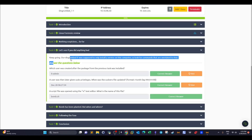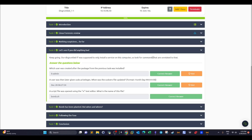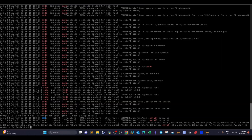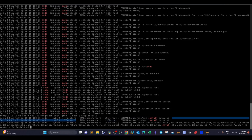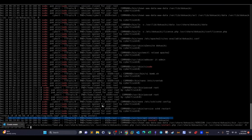Moving on — the disgruntled IT employee was supposed to install only specific servers on this computer. We need to look for commands unrelated to that. Specifically: which user was created after the dokuwiki package was installed? The employee installed dokuwiki as root, and after the installation completed, another user was created as a result. We need to find out who that user was.